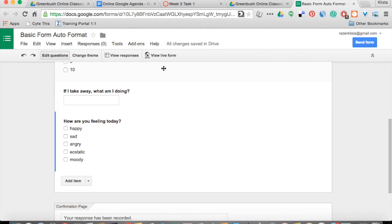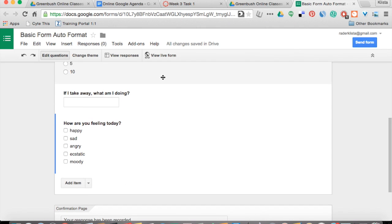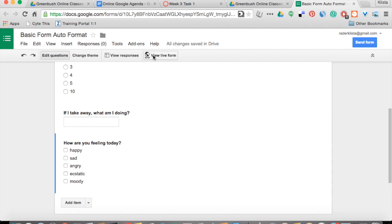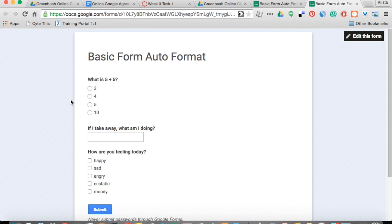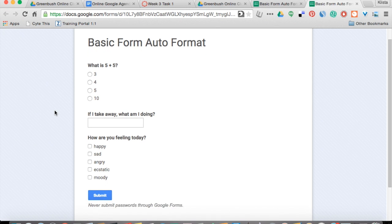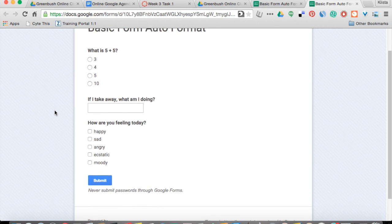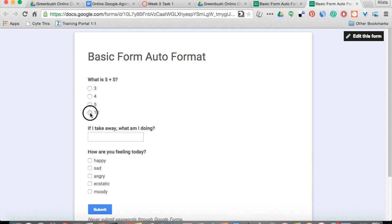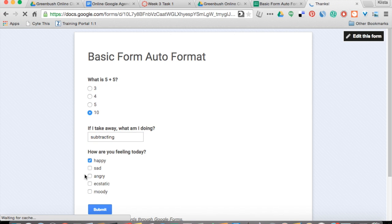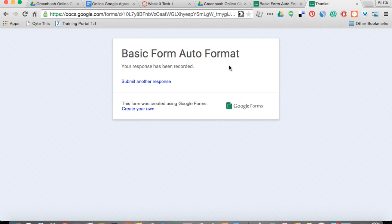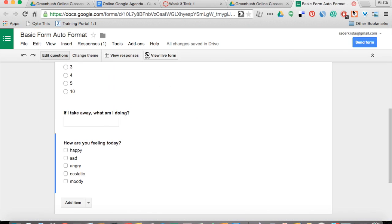I'm not going to do that for this one because I want us to be able to see what it's going to look like. So I'm going to go to View Live Form and I am just going to take my quiz very quickly. Then I'll hit Submit and close that tab.